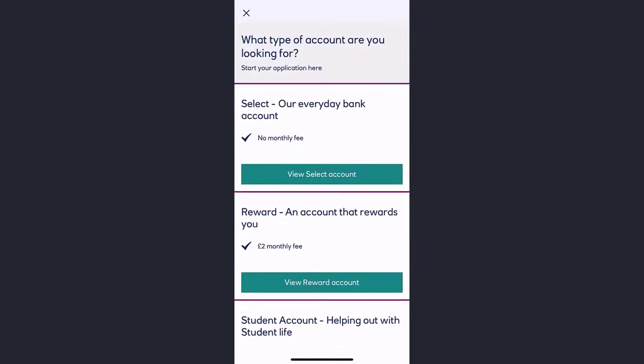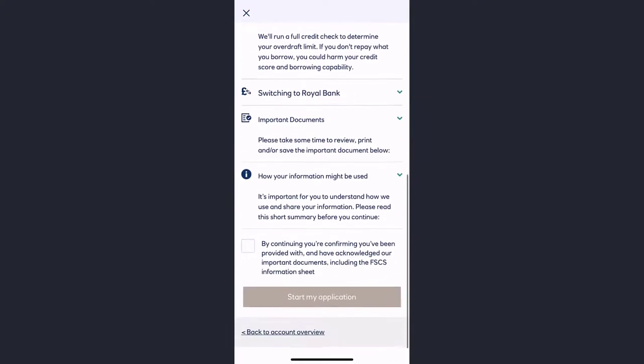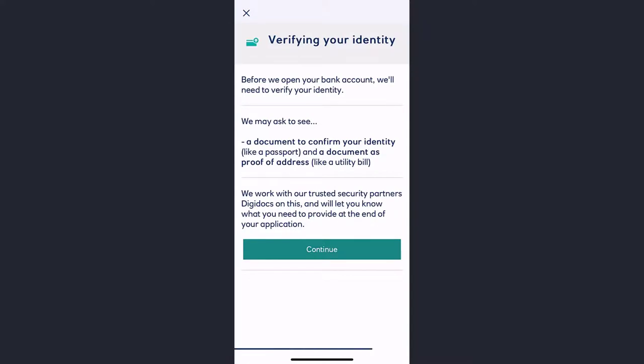Now scroll down, tap on this box right here, and tap on 'Start my application'.